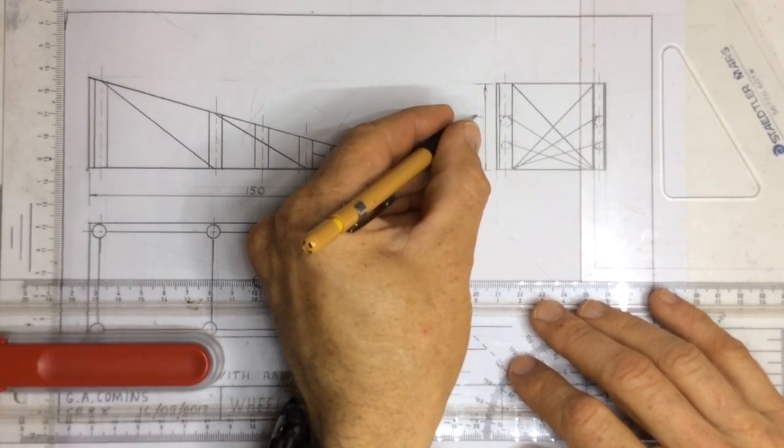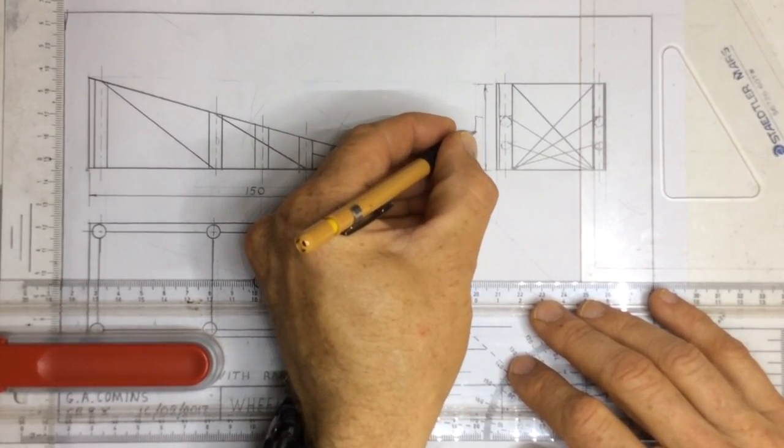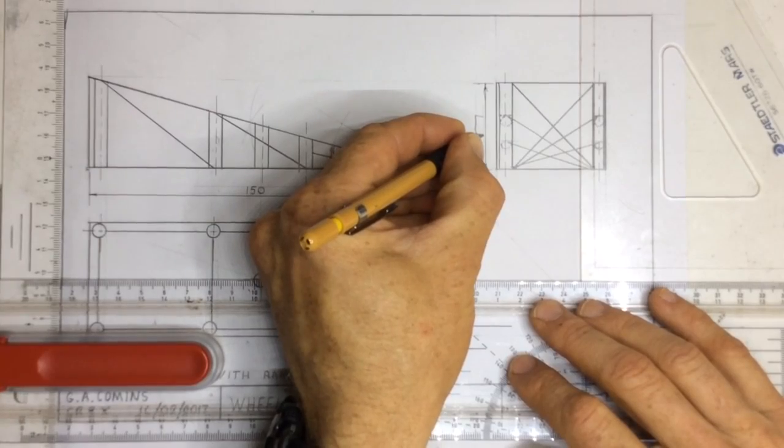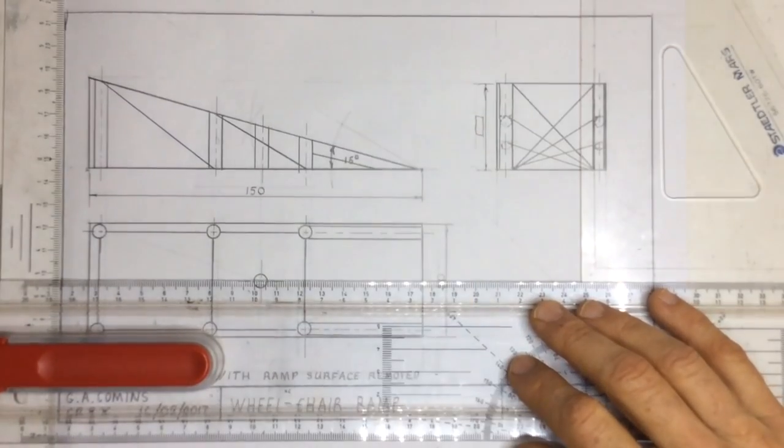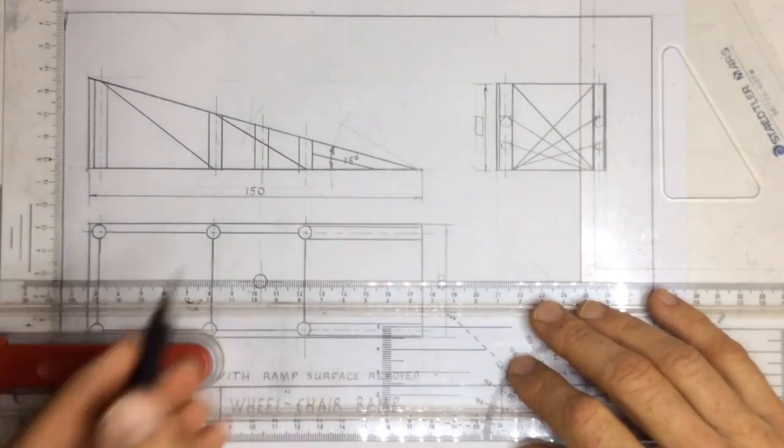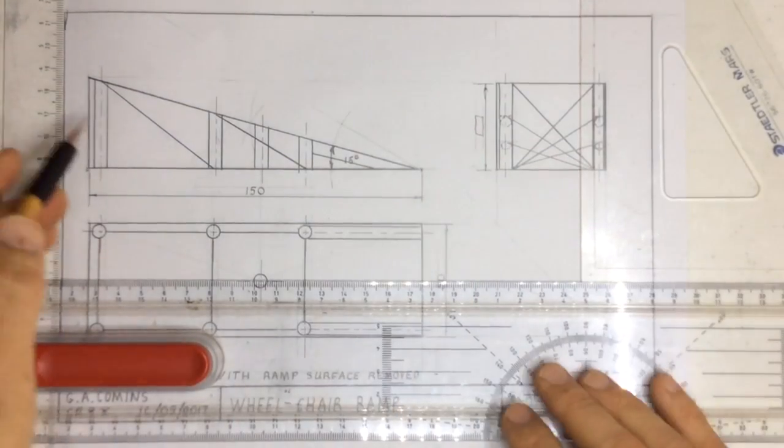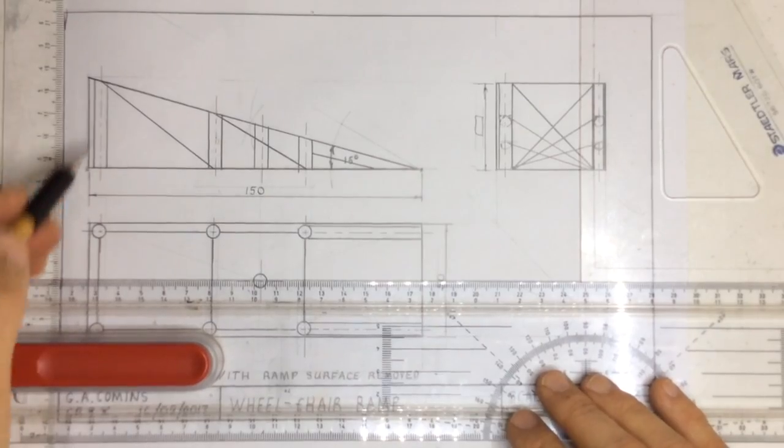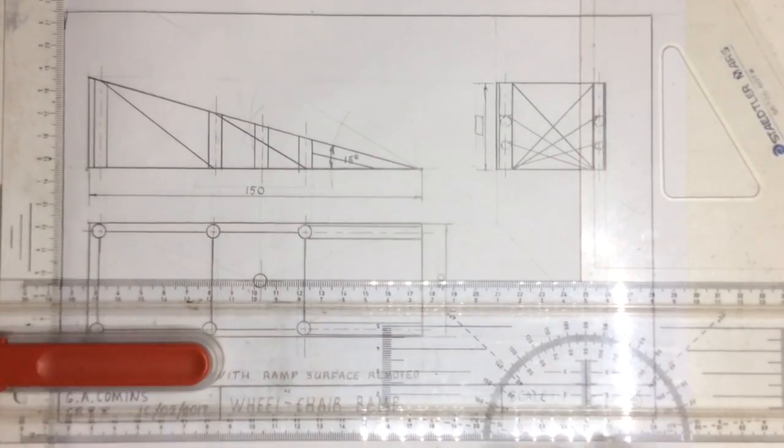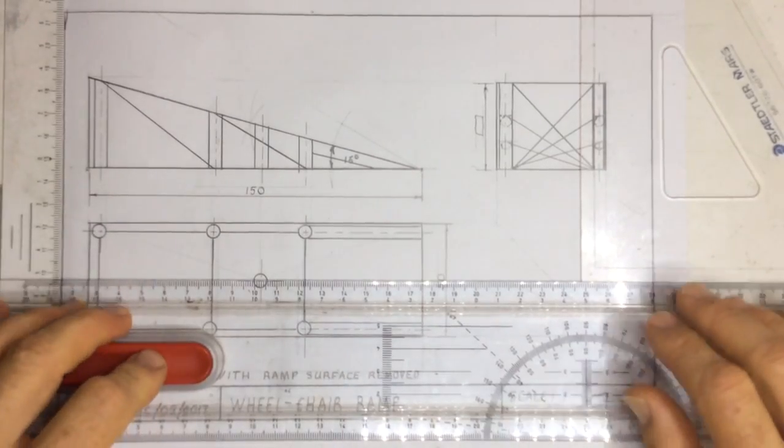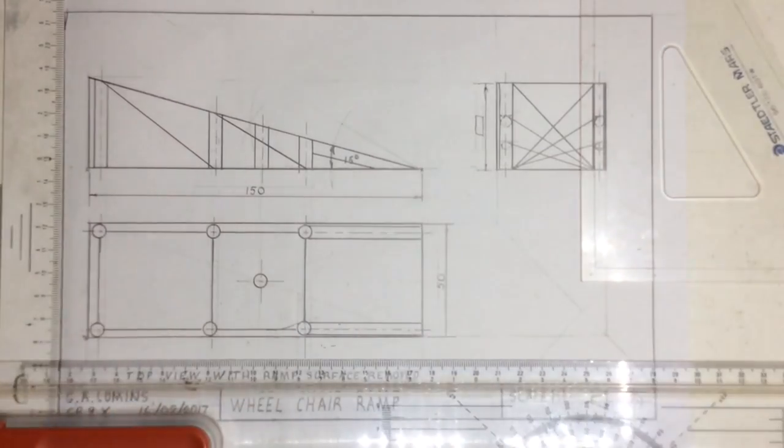All right, so over here you must write in whatever your dimension is. The reason why I didn't do that is that I want to see how accurately you've done this ramp.